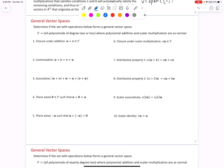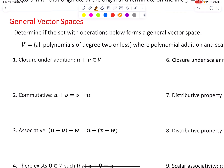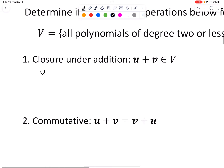Determine if the set with operations below forms a general vector space. Set V is equal to all polynomials of degree two or less, where polynomial addition and scalar multiplication are as normal. We'll write our first polynomial as P1: A1 x-squared plus B1 x plus C1, where A, B, and C are any real numbers including potentially zero. So if A is zero but B is not, we have a first degree polynomial — still in the set since it's degree two or less.